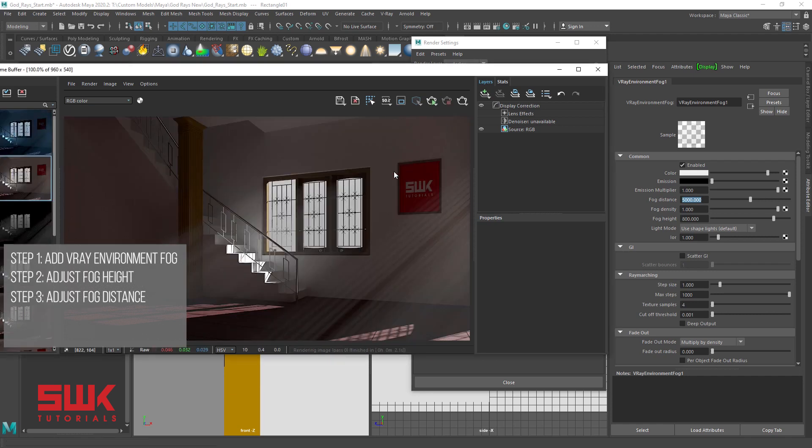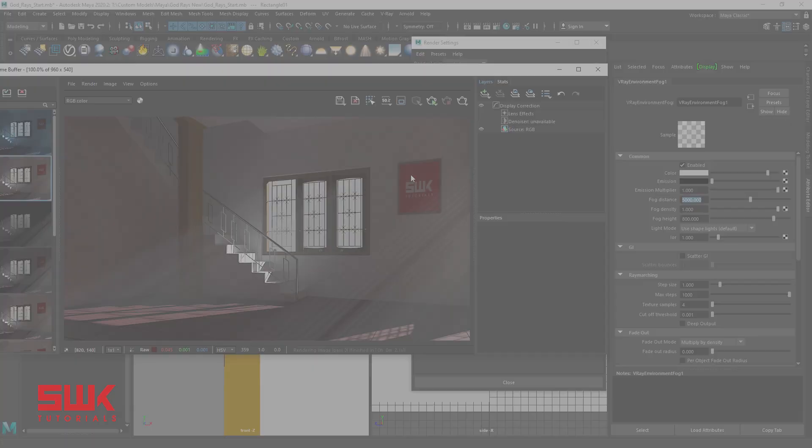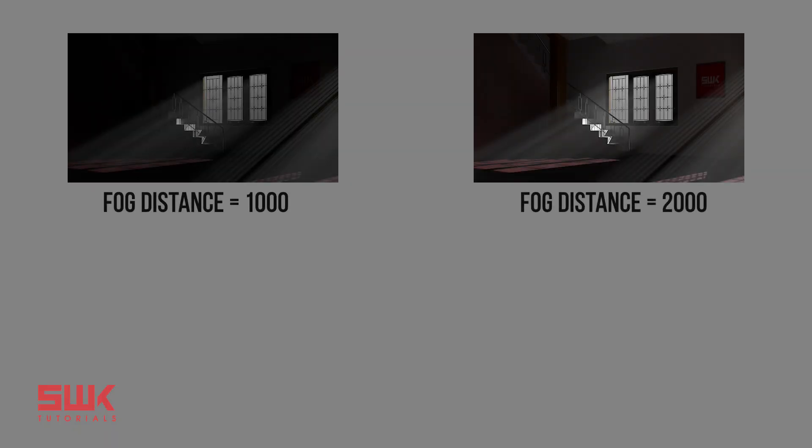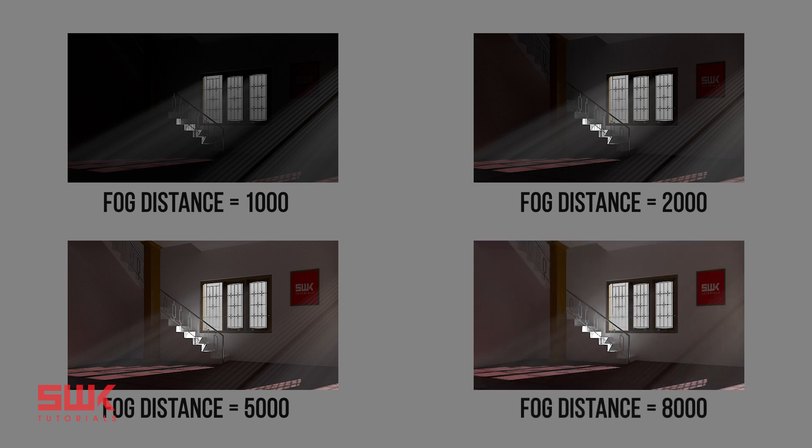Now you can see these objects clearly because we have made the fog transparent or less dense. Here are some fog results at 1000, 2000, 5000 and 8000 fog distance.